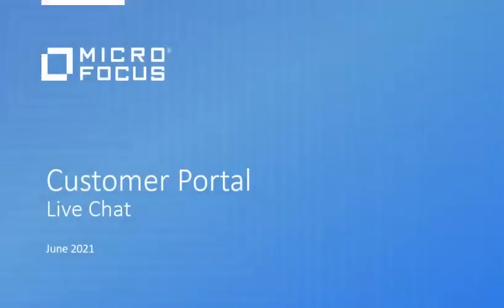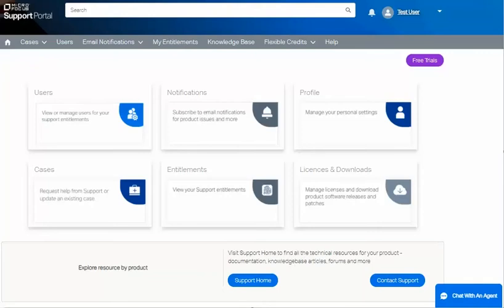You can also have a live chat with a support agent. When you come to the support portal, you will see the chat option at the bottom of the page.